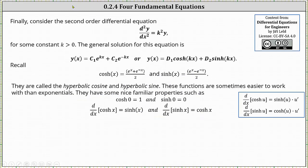Finally, for our last equation, we have the second order differential equation: the second derivative of y with respect to x equals k squared y, for some constant k greater than zero. The general solution can take two forms: y of x equals c sub one e to the power of kx plus c sub two e to the power of negative kx, or y of x equals d sub one hyperbolic cosine kx plus d sub two hyperbolic sine kx. Below we have the exponential definitions of hyperbolic cosine x and hyperbolic sine x.